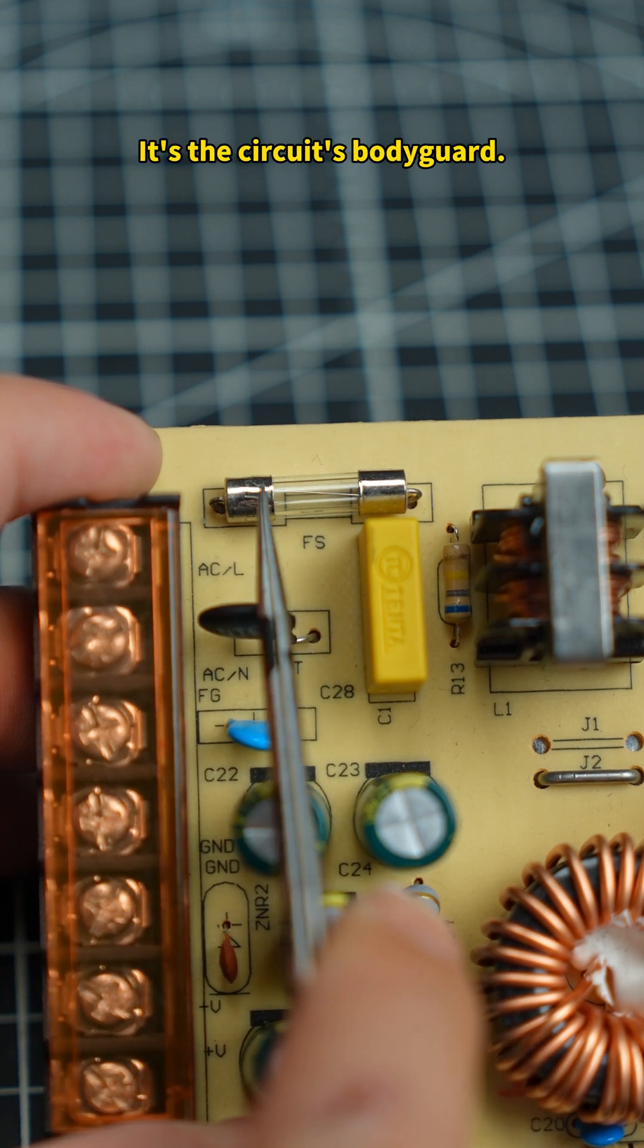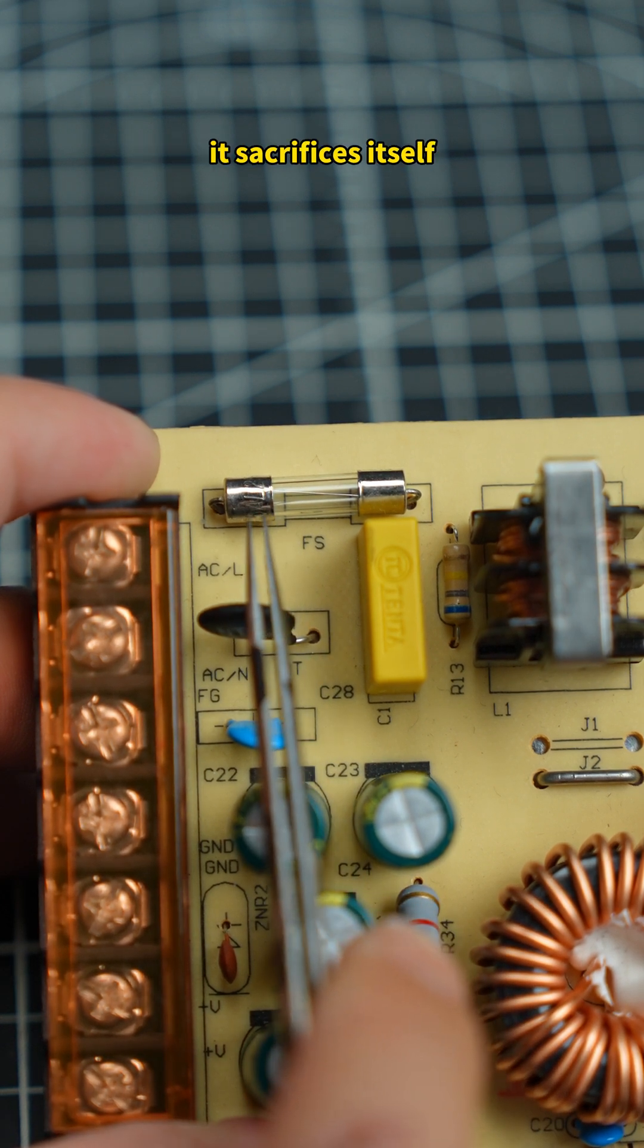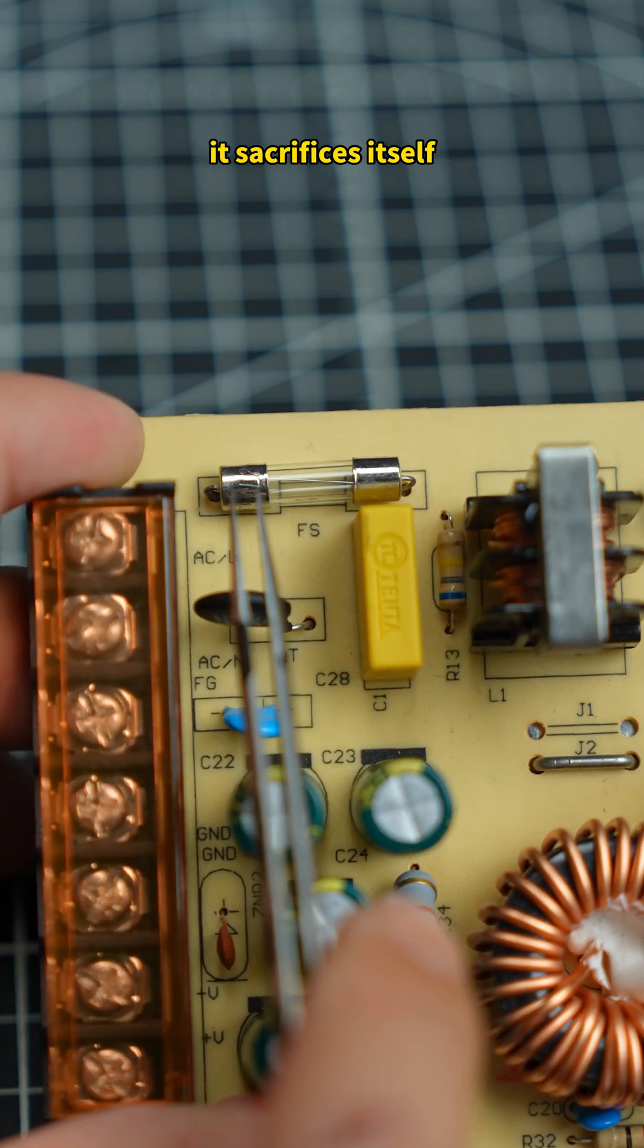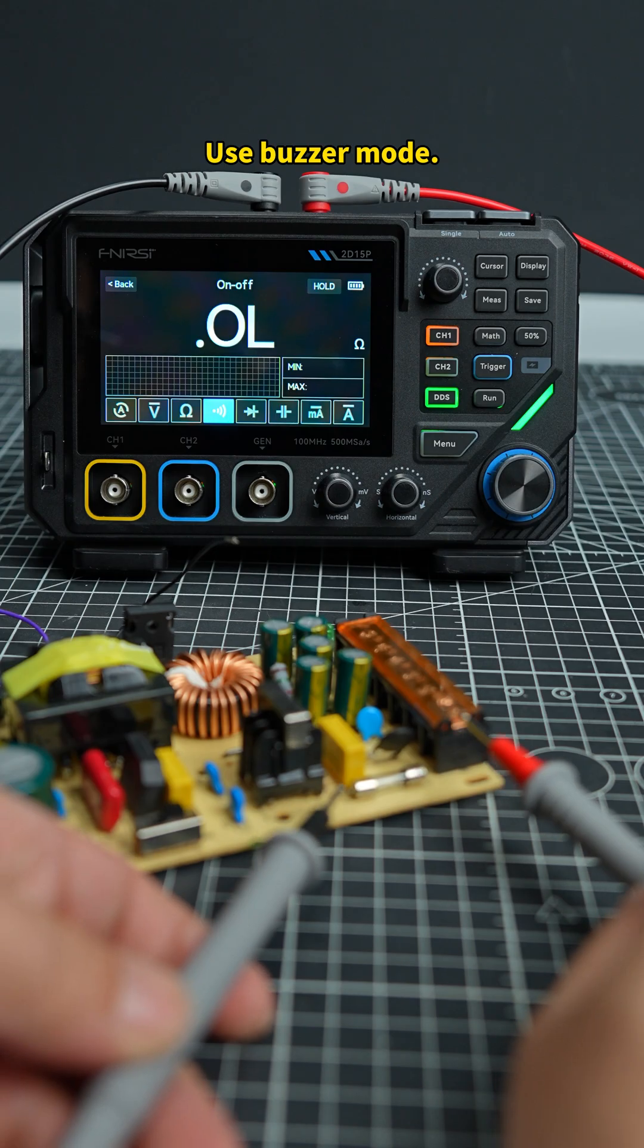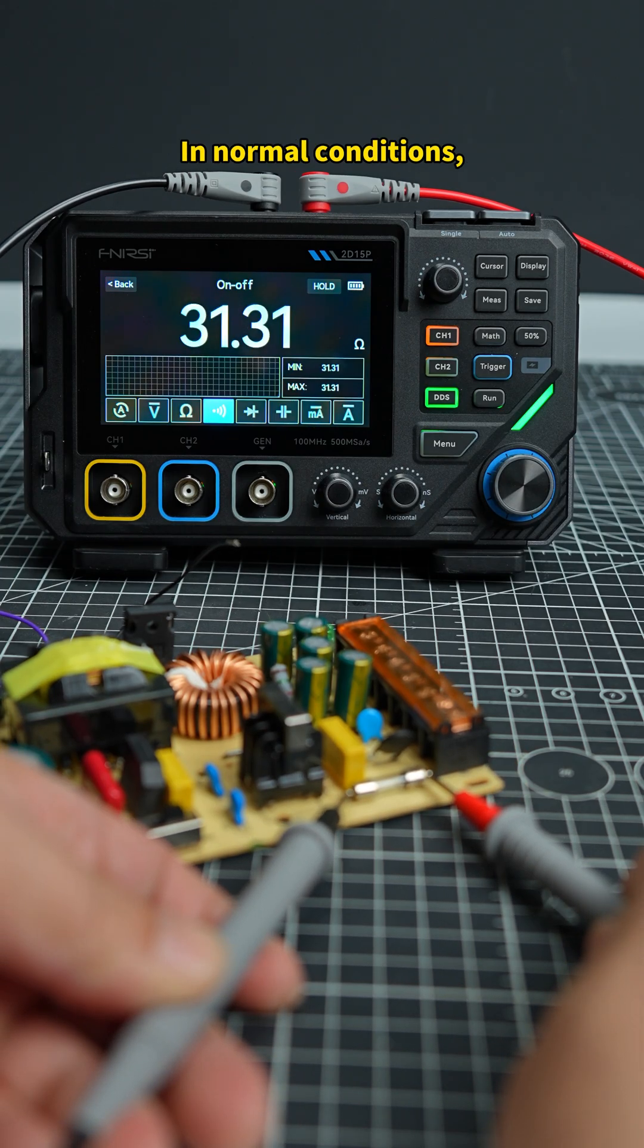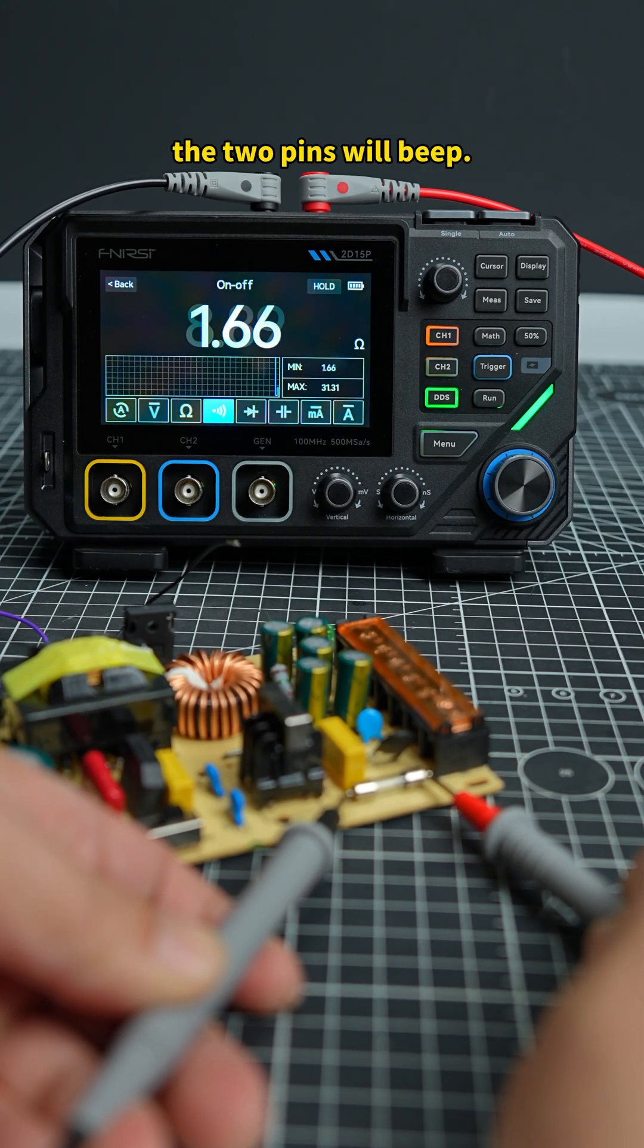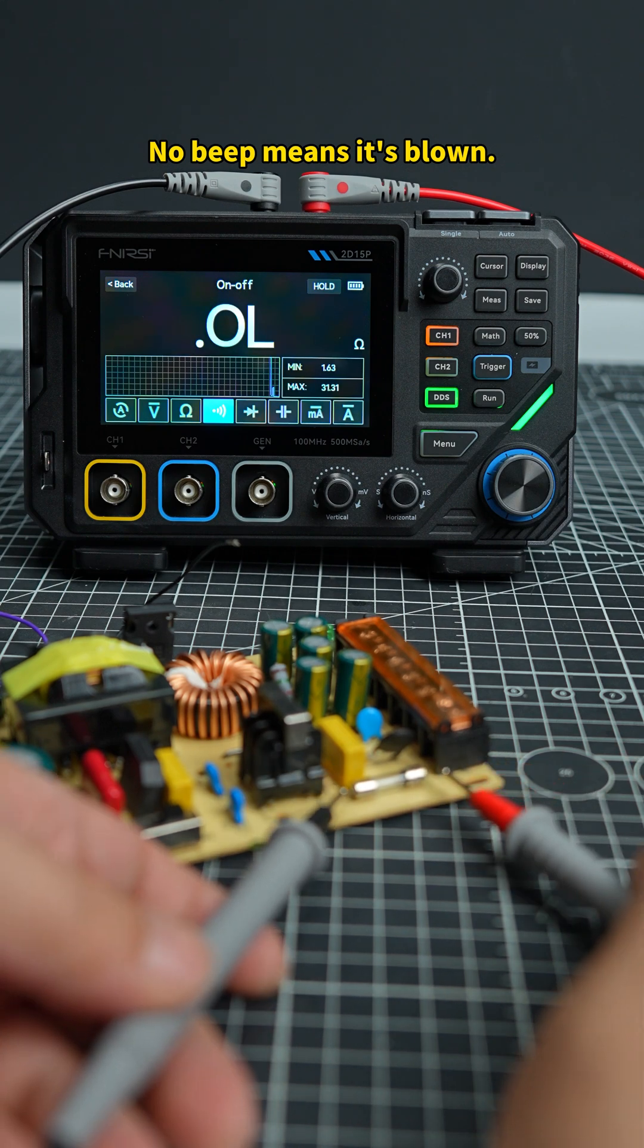It's the circuit's bodyguard. When current goes wrong, it sacrifices itself to protect other components. Use buzzer mode in normal conditions. The two pins will beep. No beep means it's blown.